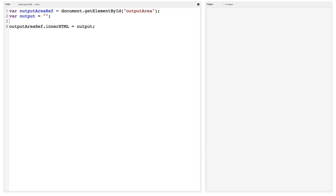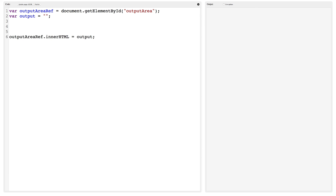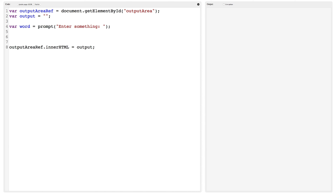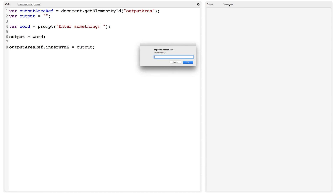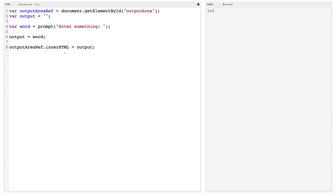We're going to start by asking the user to enter something — in this case a word, which we'll call 'word'. We're going to prompt the user for this. If I set output equal to word, what happens when we run this is the user is asked to enter something. They type in something like 'lol' and they see that displayed. So we're just taking the word they entered and displaying it as the output.